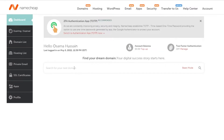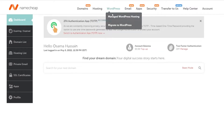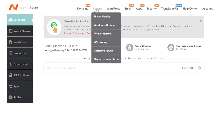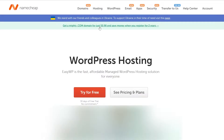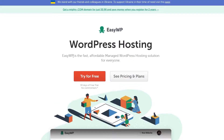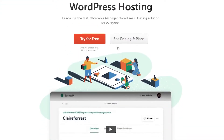We want WordPress hosting, so we're simply going to hover our mouse over here at the top on WordPress hosting and click on Manage WordPress Hosting. Or you can come over here onto Hosting and click on WordPress Hosting — this is much better. Click on WordPress Hosting and it's going to take you to where you can see all of their pricing plans.